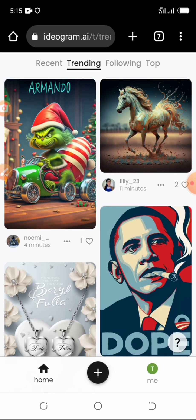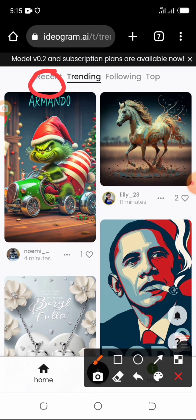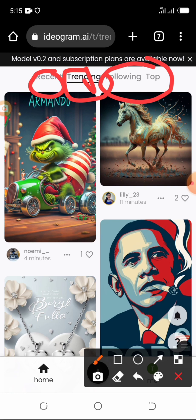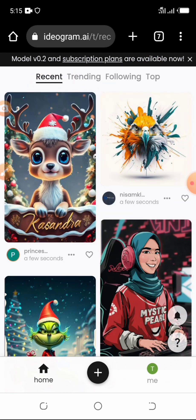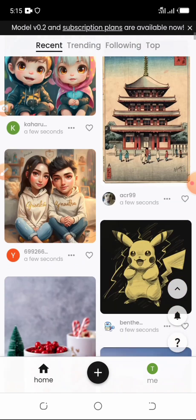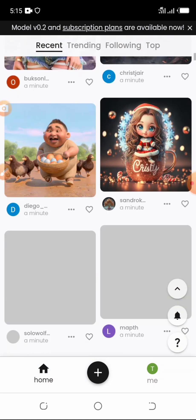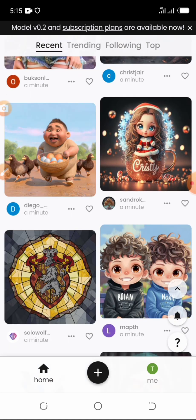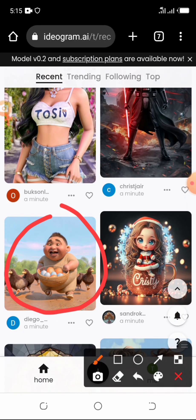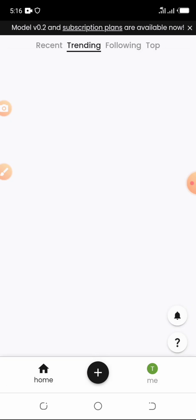In a few minutes your account will be ready. It will bring you to this interface where you can see Recent, Trending, and Following tabs. You can come to Recent to see people's recent work — these are people's creations from just seconds ago. We're trying to create images with a name on a background, so just come to Trending and under Trending you are going to see the name-art templates.